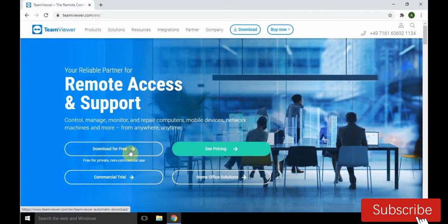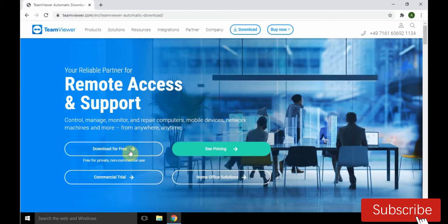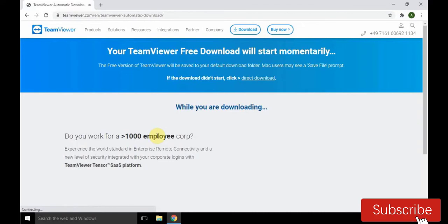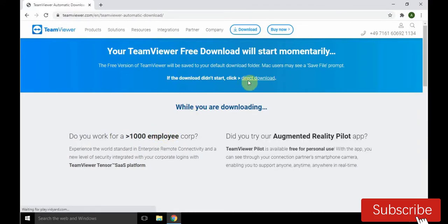After clicking, it will direct us to another page. Wait for some seconds for the download to start, or click on the direct download. Let's click it.